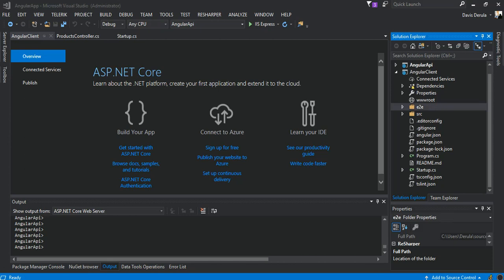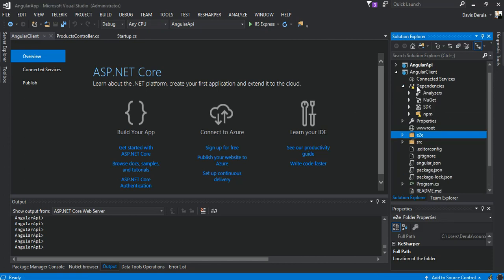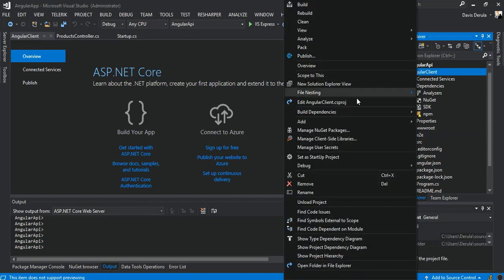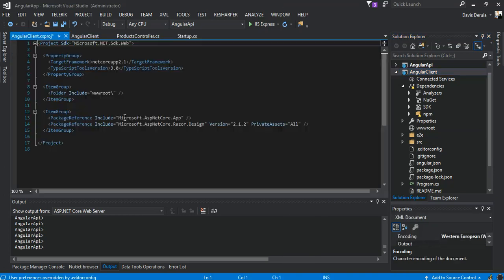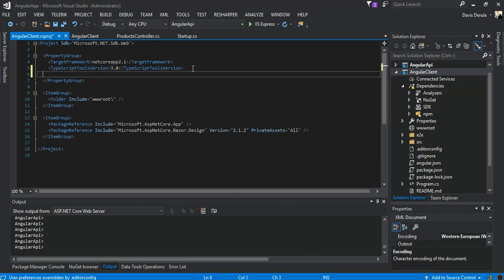We've got that deleted. There's an error with a node but we'll sort that out later. First, we're going to open the project file.